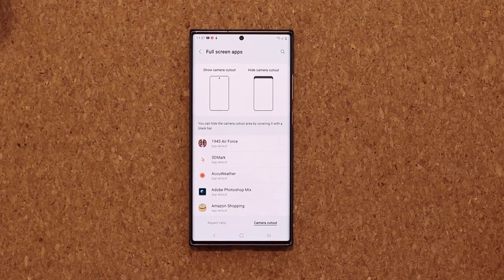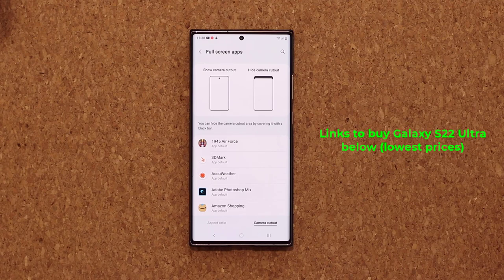I also want to let you know this is possible on all phones running One UI 4.0. The S22 Ultra is on One UI 4.1 and has this feature, but other phones with One UI 4.0 will have it as well, such as the Note 20 Ultra, S21 Ultra, and so on.